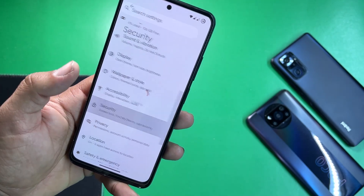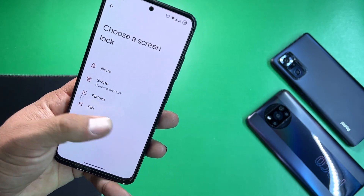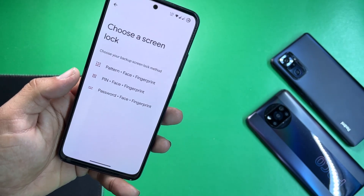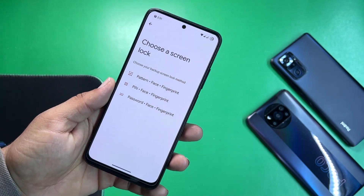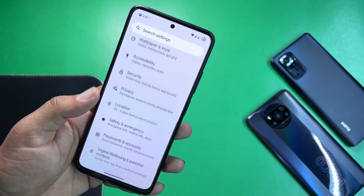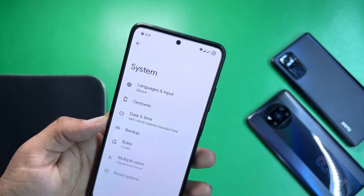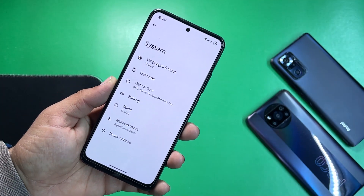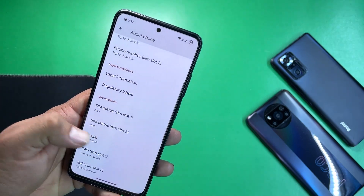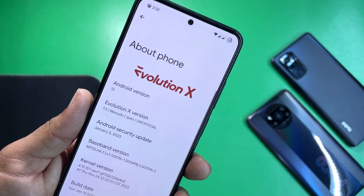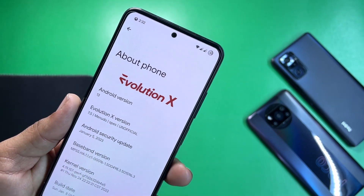Under accessibility and security, all security options are available — screen locks, face unlock, and fingerprint can be used at the same time, so no need to worry about security. Under Google and system we have languages, input, and gestures — the same gestures we explored earlier in the video.